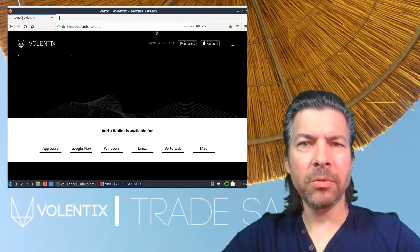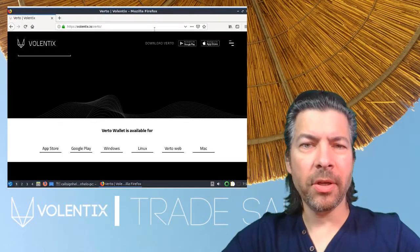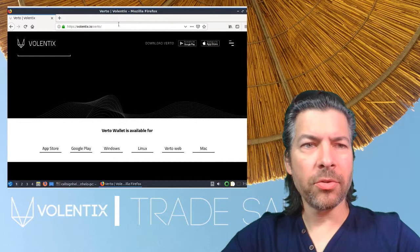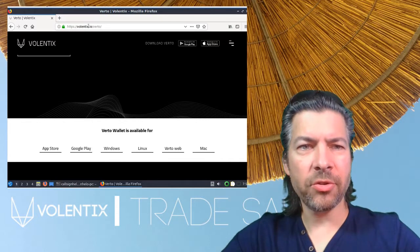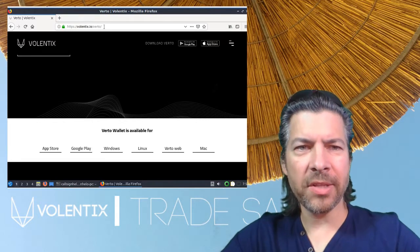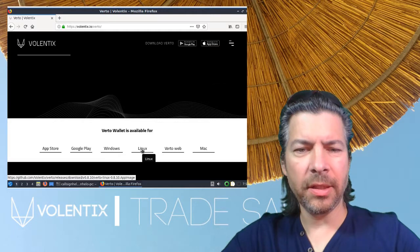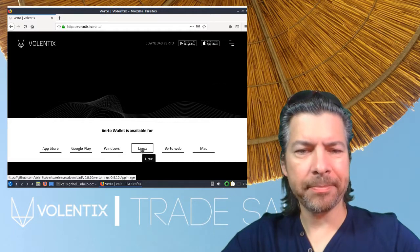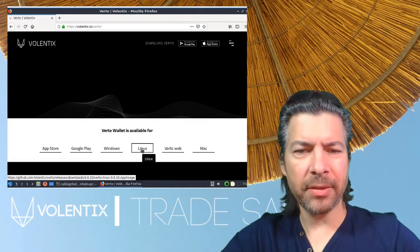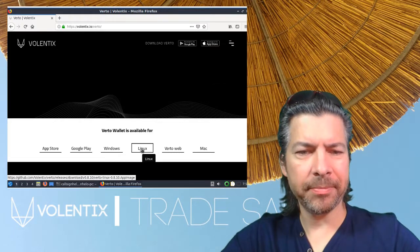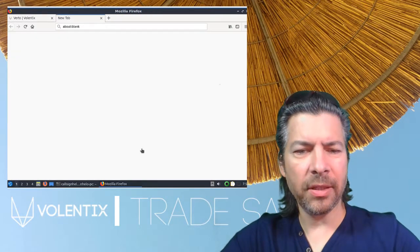How to download VIRTO for Linux. Once on Linux, just go to valentix.io/VIRTO. Click on the Linux button, and it should download the app image.